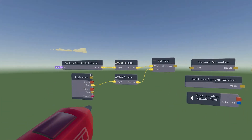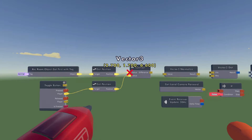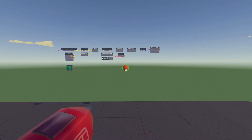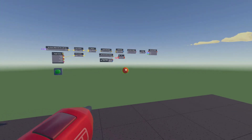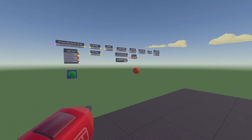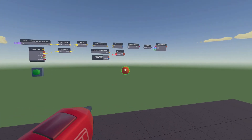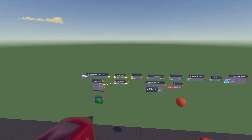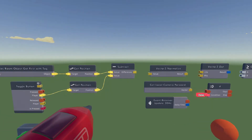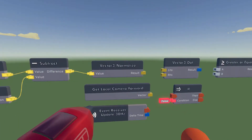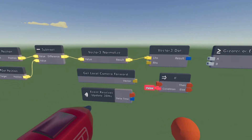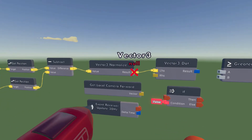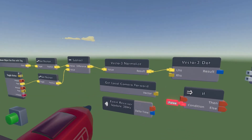Editor note here: during the recording I explained this subtraction in a weird way, so let me clarify. The reason we're subtracting the Get First With Tag position with the position of the player is because once we do that, it takes the position of the object and subtracts it with our position, creating a vector in between the object and the player. That vector is basically the direction we want to be looking for our FOV detection to function. Then wire the result of the Subtract to the Vector Normalize, wire that result to the Vector3 Dot, and wire the Get Local Camera Forward also into the Vector3 Dot — it doesn't matter which side.